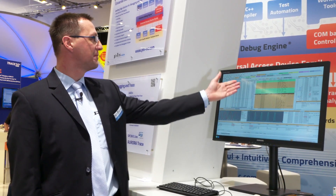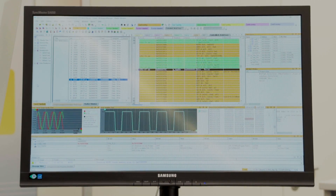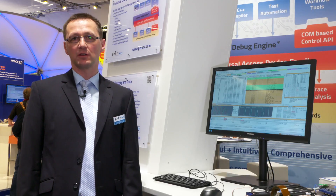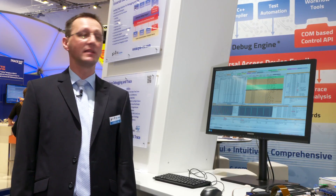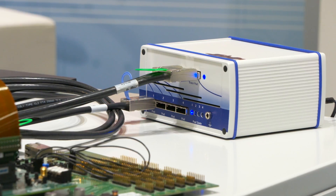For example, our new FindAll function, which can be seen here, allows you to find all occurrences of single events or event sequences. The search results are presented by bookmarks, which allows easy navigation between the search results.